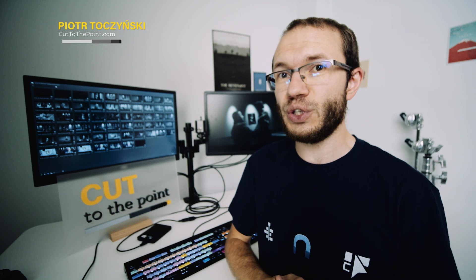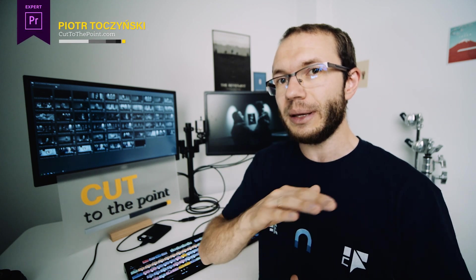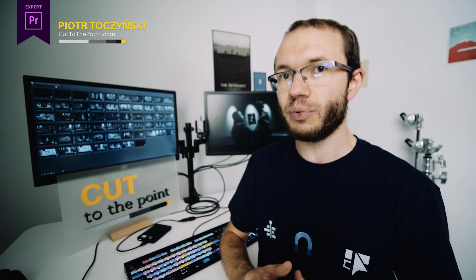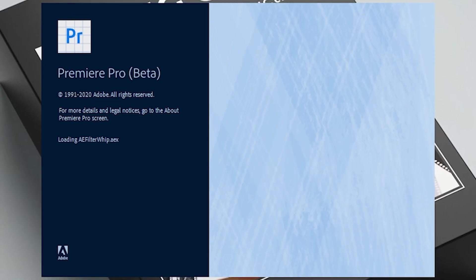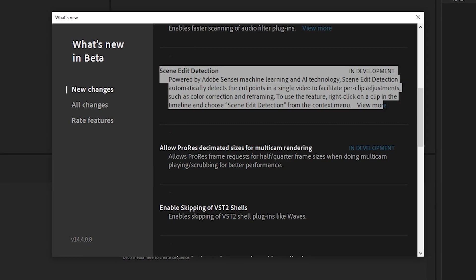As of August 2020, it's only available in the beta version of Premiere Pro, which you can download from the Creative Cloud app.